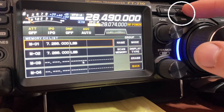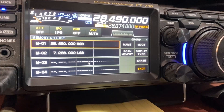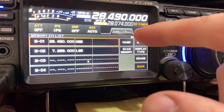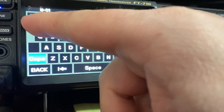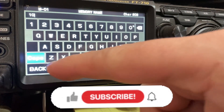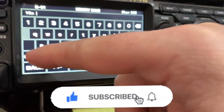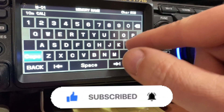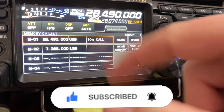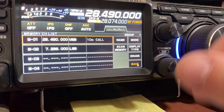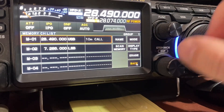I'm going to overwrite channel 1 - press and hold that again and you can see it's there. I can give it a name if I want, say 'ten meter call', and then it shows it there.